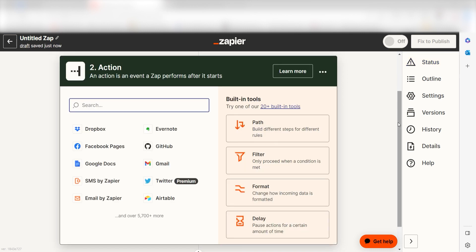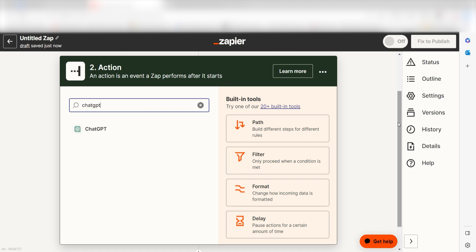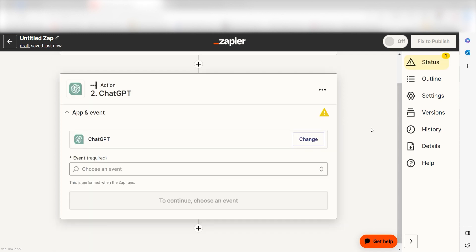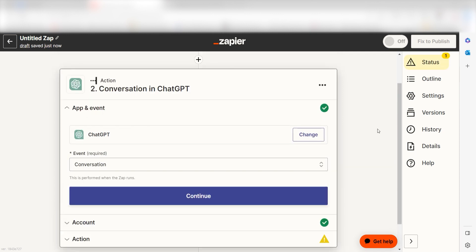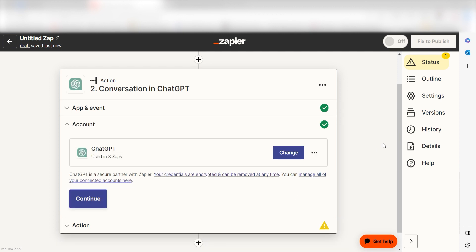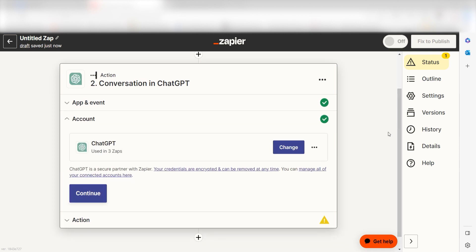Click continue and we can start creating our first action. Type in ChatGPT into the search bar and select it on the drop down menu. Next, click conversation and click continue. From there, I can select our account and authenticate OpenAI with Zapier, just like I did with my Slack account.